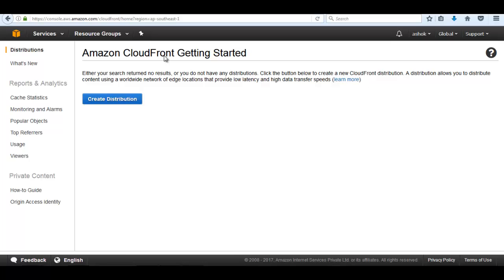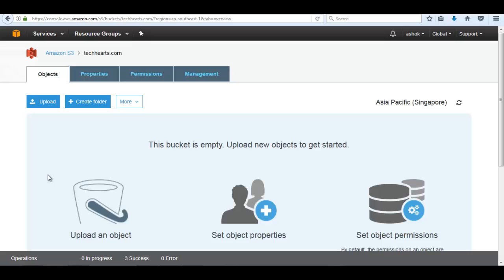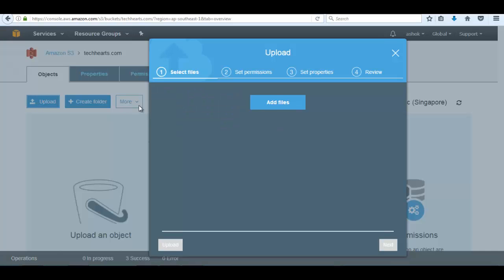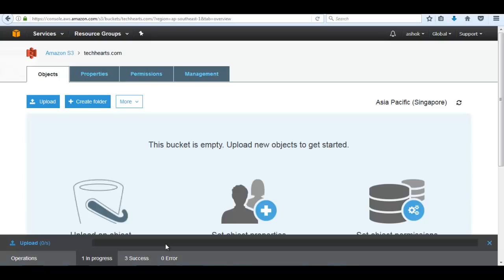Let's take an example. CloudFront uses two things: the source and the edge location. In the source we can use S3 and the ELB. So in this example we'll use S3 as the source. Let's consider the S3 TechHertz.com bucket, inside which we can upload a static content that can be requested by the user, and it can be delivered from the source S3 to the edge location when we configure CloudFront.